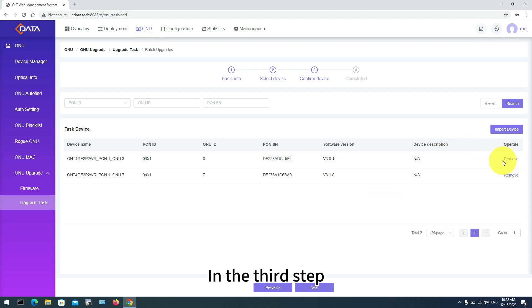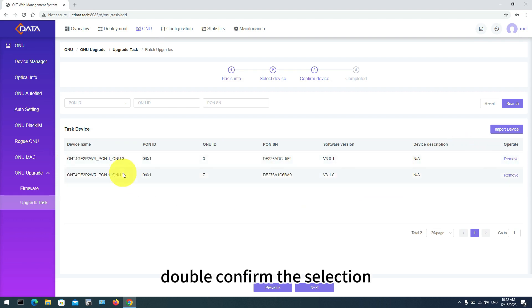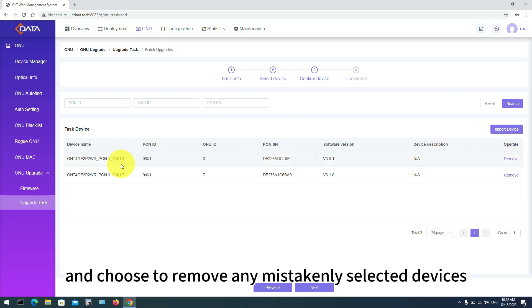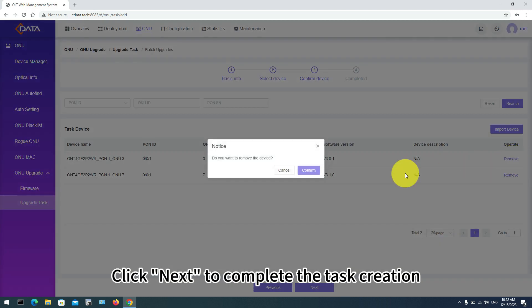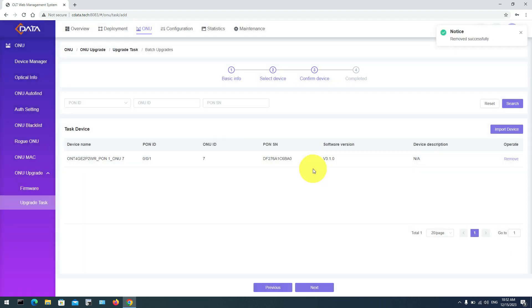In the third step, double confirm the selection and choose to remove any mistakenly selected devices. Click Next to complete the task creation.